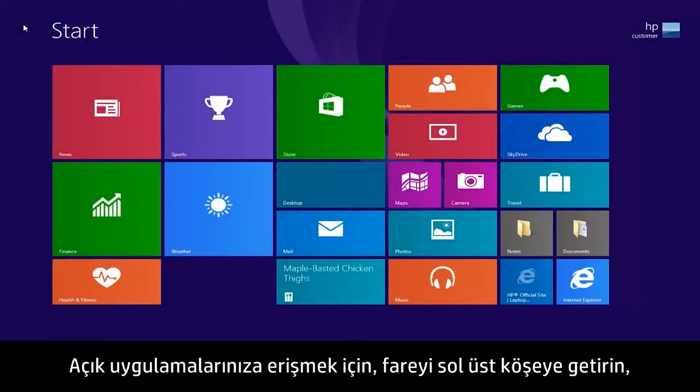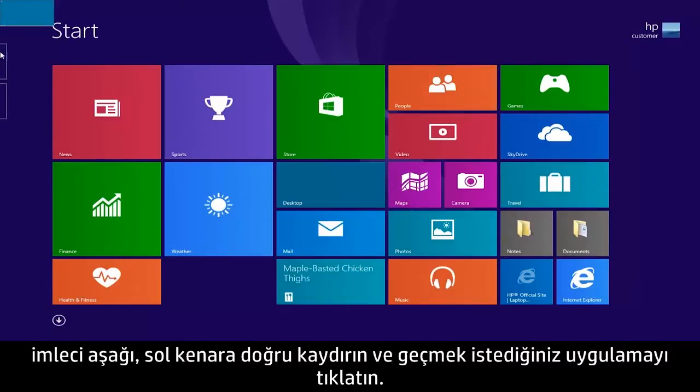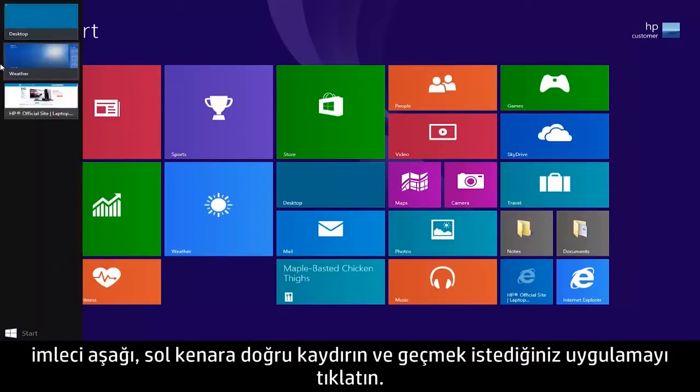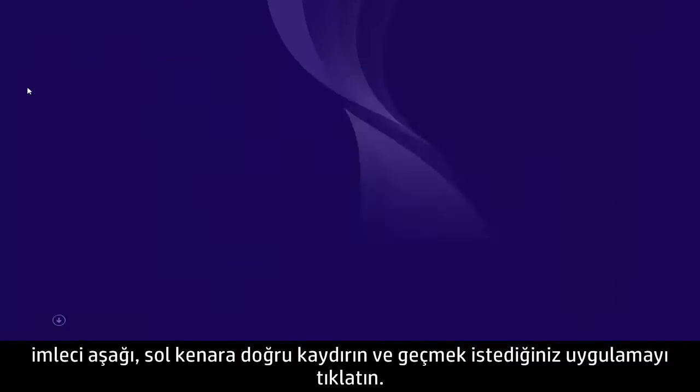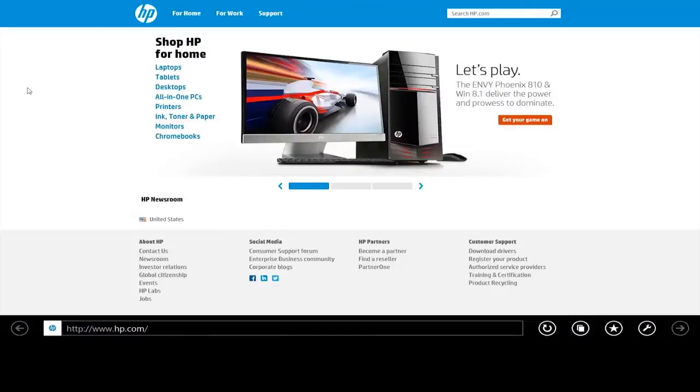To access your open apps, move the mouse to the upper left corner, slide the cursor down the left edge, and click on one to switch to that app.